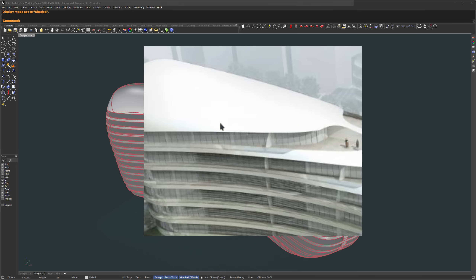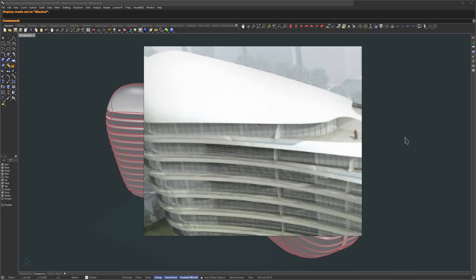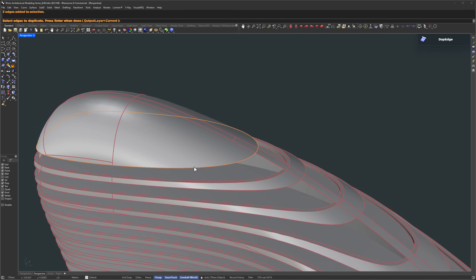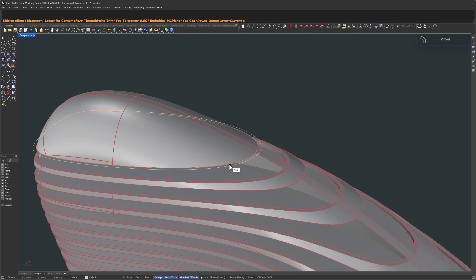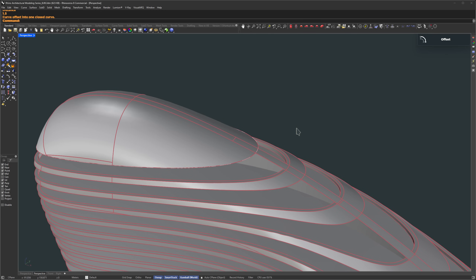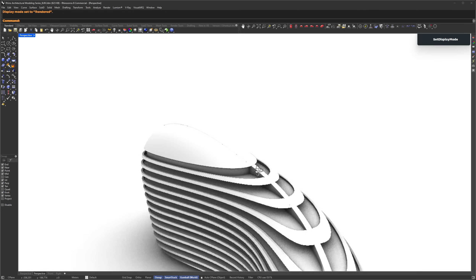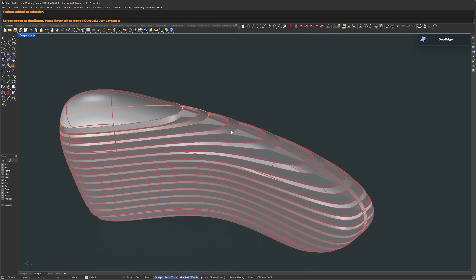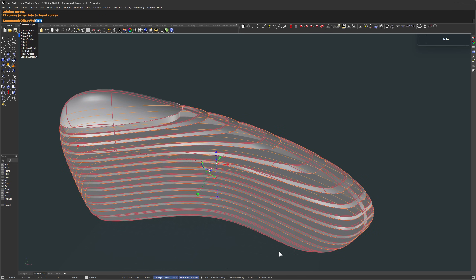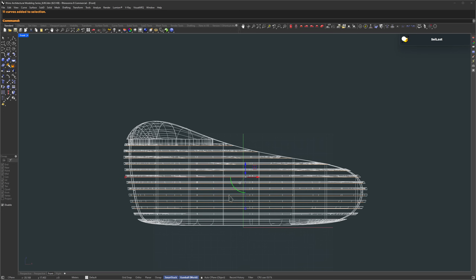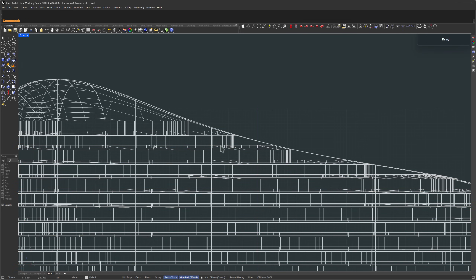Next, we're going to model the areas for our curtain panel system. We can duplicate edges from the previous surfaces and extrude them to build a base surface. Run Dup Edge, double-click to grab the full edge loop, and press Enter. While the curves are still selected, run Join since they might come in as separate segments. Set the distance to 1.5 meters and click Inside to define the direction. Now run SelLast to grab that last curve and extrude it downward — that's going to be our base surface for placing the curtain panels. Now let's repeat the same logic on the remaining floors: use Dup Edge again, grab the edge borders for each floor, hit Enter, and join the curves. This time we'll use Offset Multiple, which lets us offset all those curves at once. Use SelLast again to grab the new curves and extrude them down just like we did on the top floor.